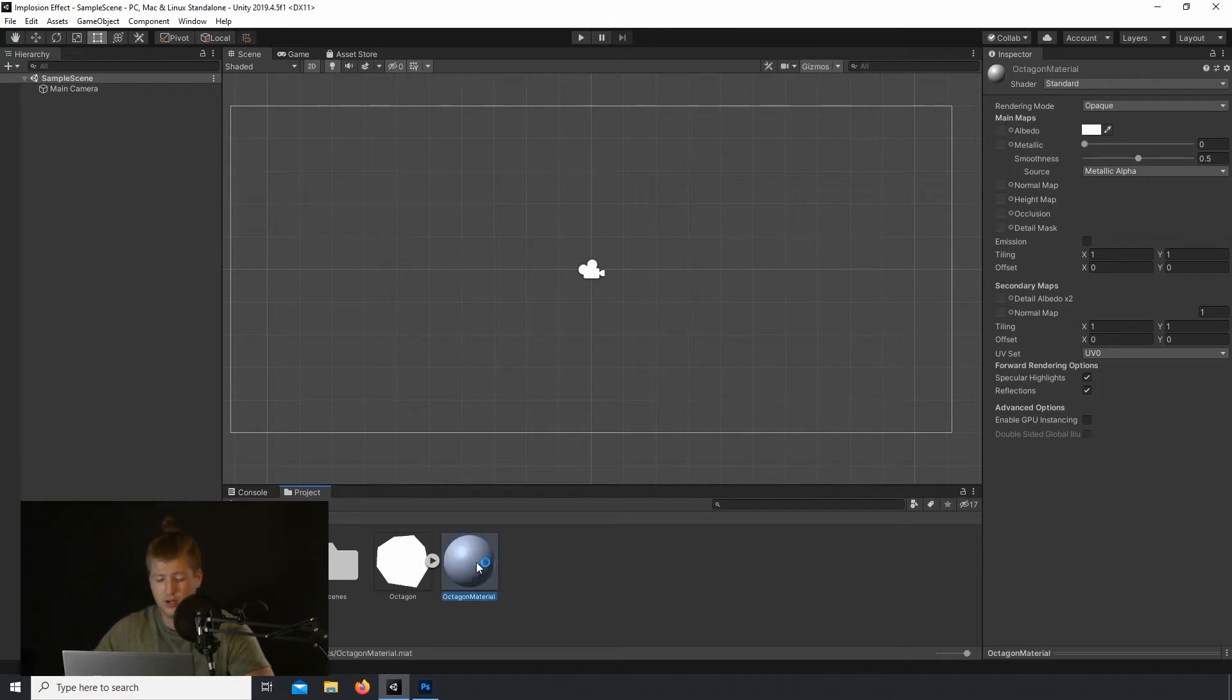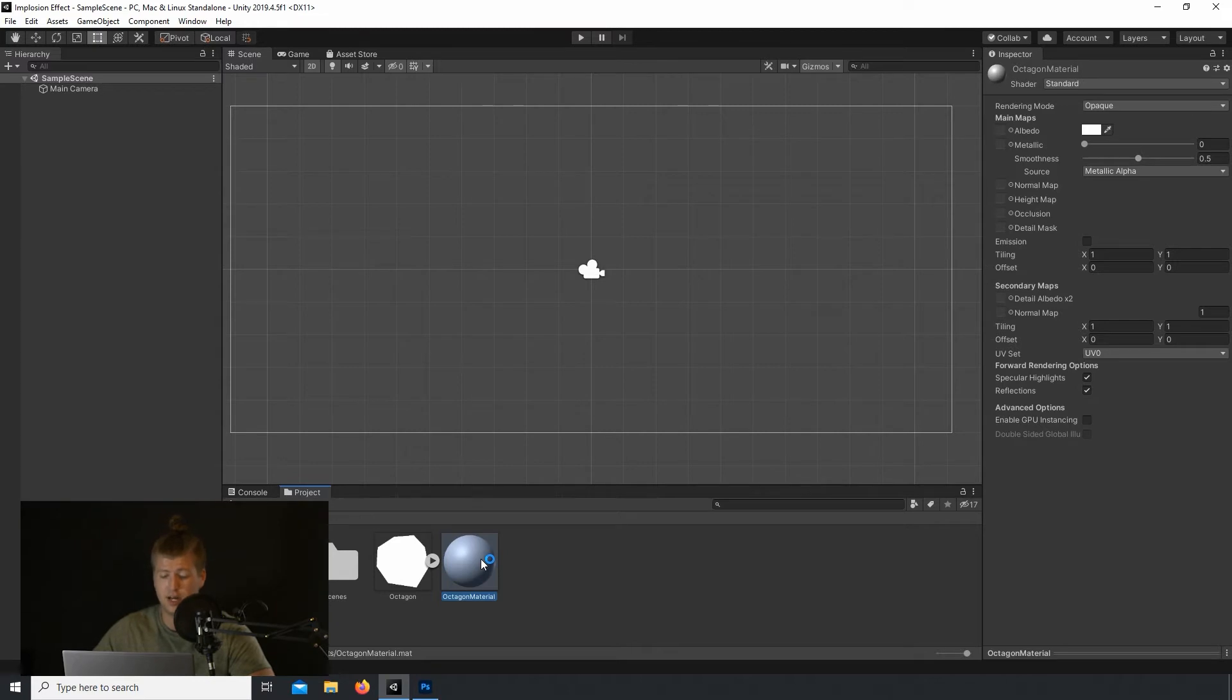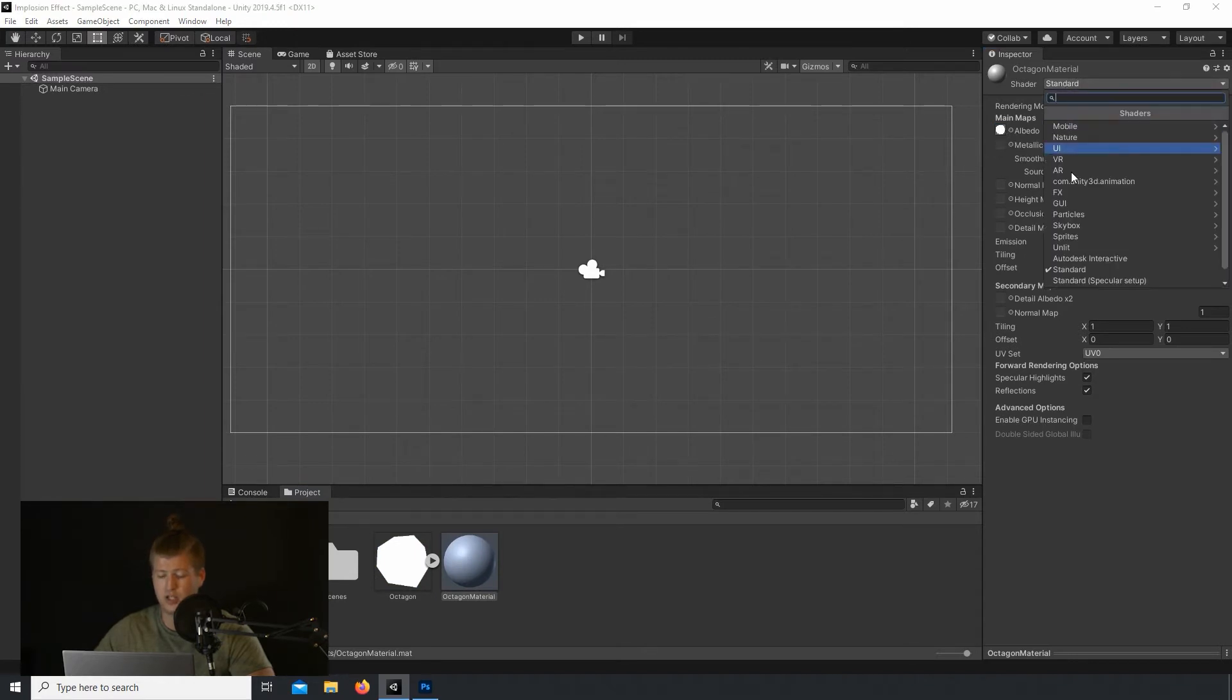Unity will create a material using the standard shader here. So before we change the shader, let's actually drag in our sprite into the material's albedo. And then let's change the shader to the default sprite shader.